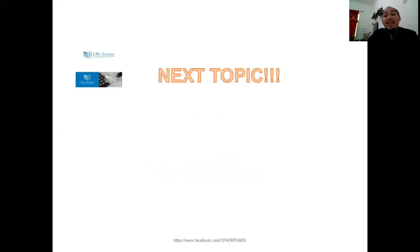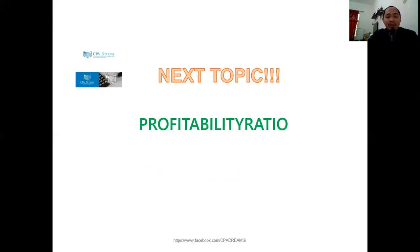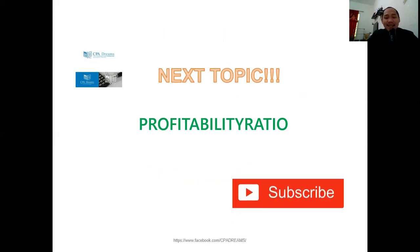That's it for today. I hope you all learned something. Our next topic will be profitability ratios. Before I go, please subscribe, click the subscribe button, and share it with your family and friends. If you learned something from this video lesson, thank you so much — mabuhay po kayo.